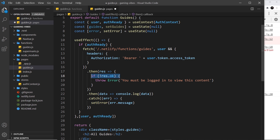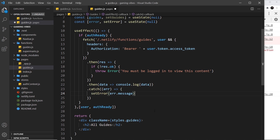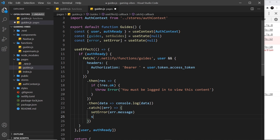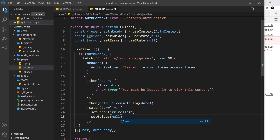If we do get an error, I also want to reset the guides to null. It's null to begin with, but a user might log in, we might update guides, and then if they log out I want to reset guides back to null. So I'll call setGuides(null) right here. That handles the error side of things in terms of the fetch — we haven't output it yet but the logic is in place.